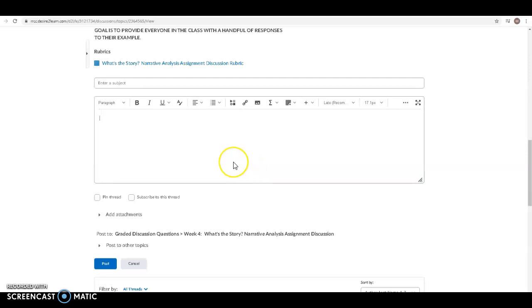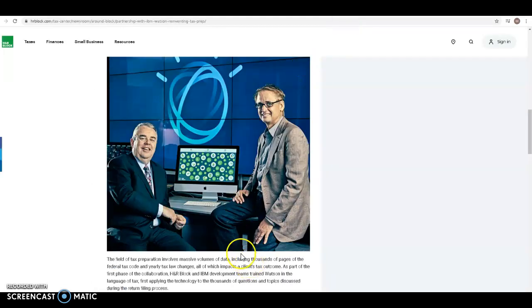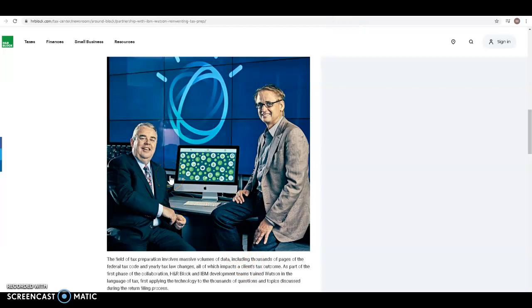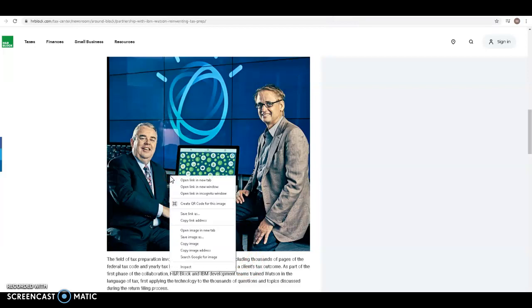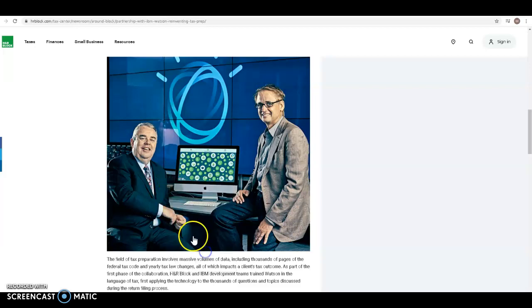Let's now look at how do I insert an image. So let's say that you've got an image online that you'd like to insert. Well we use the insert image button. So let's go out here to an H&R Block website and this is the image I want to insert. And so I right click on this image and I copy the image address. So I click there.